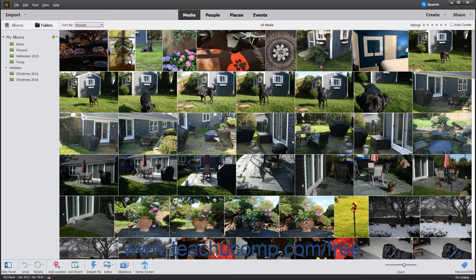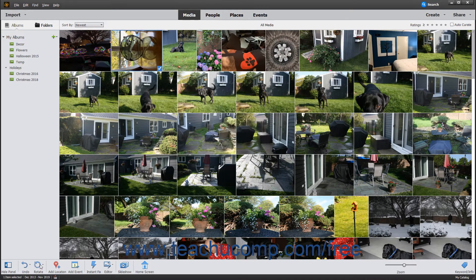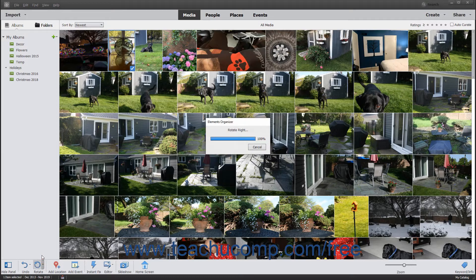To rotate a selected image 45 degrees to the left, click the Rotate button in the taskbar. To rotate a selected image 45 degrees to the right, click the drop-down arrow at the right side of the Rotate button and then select the Rotate Right button from the pop-up menu that appears.